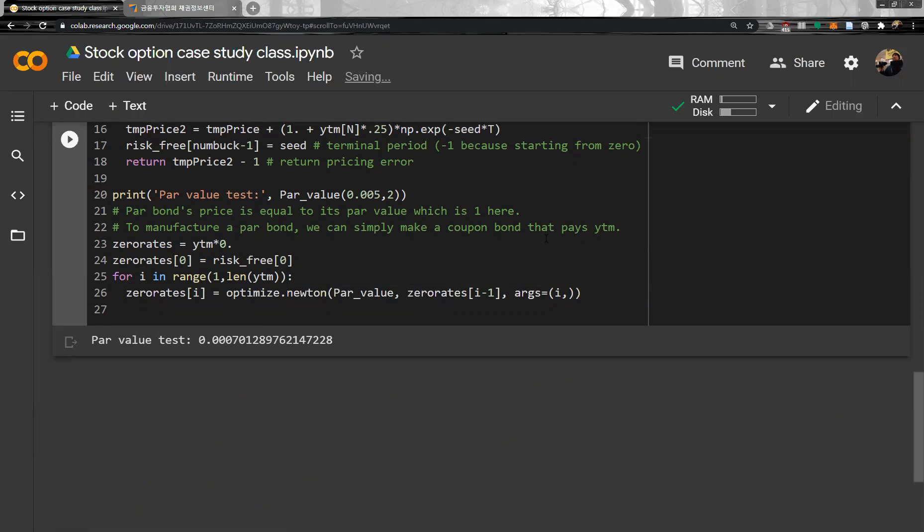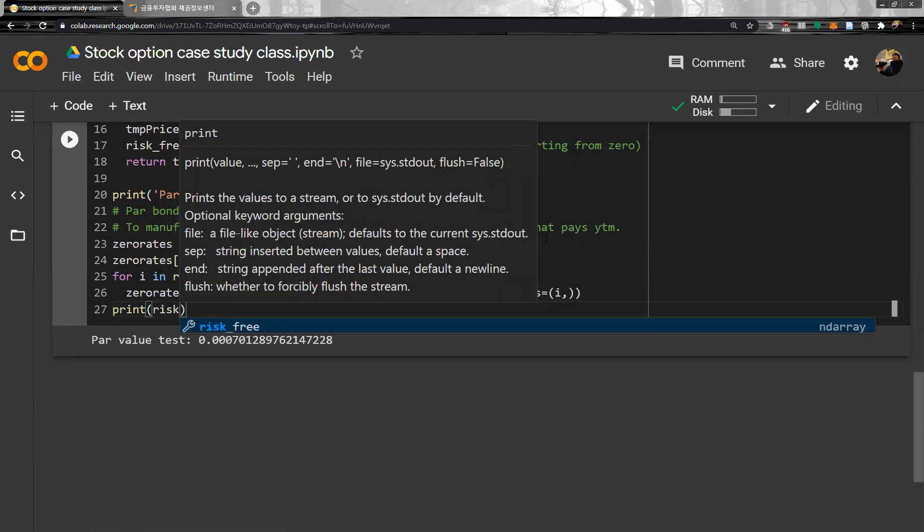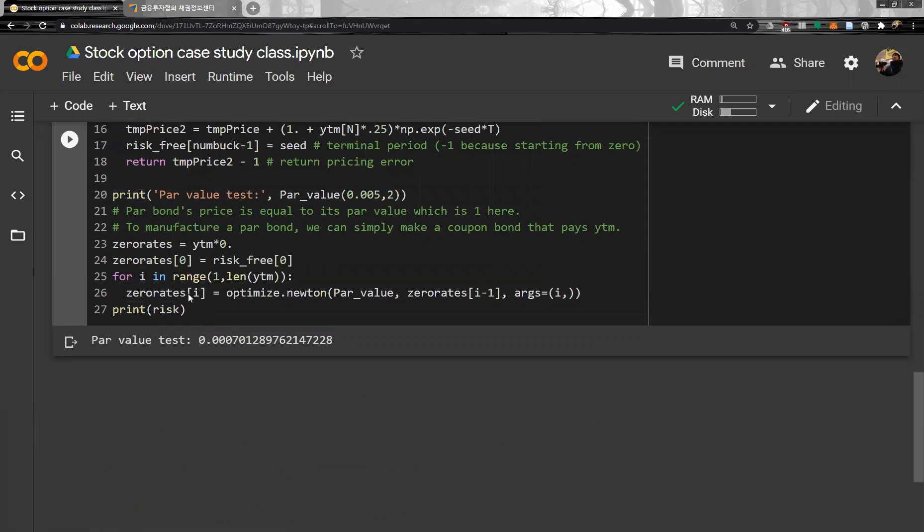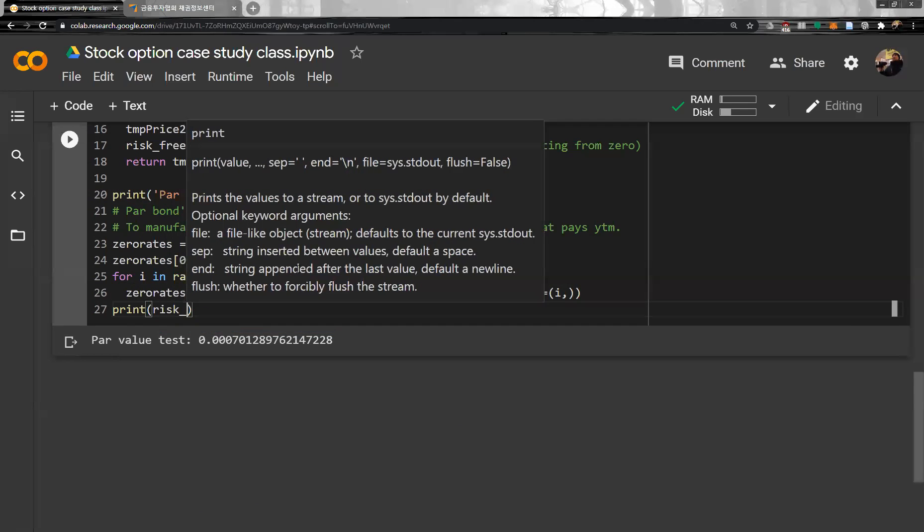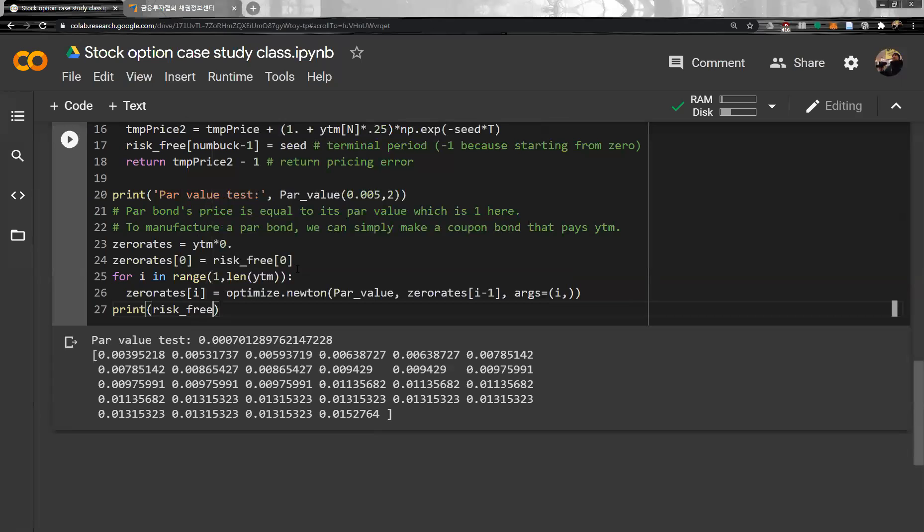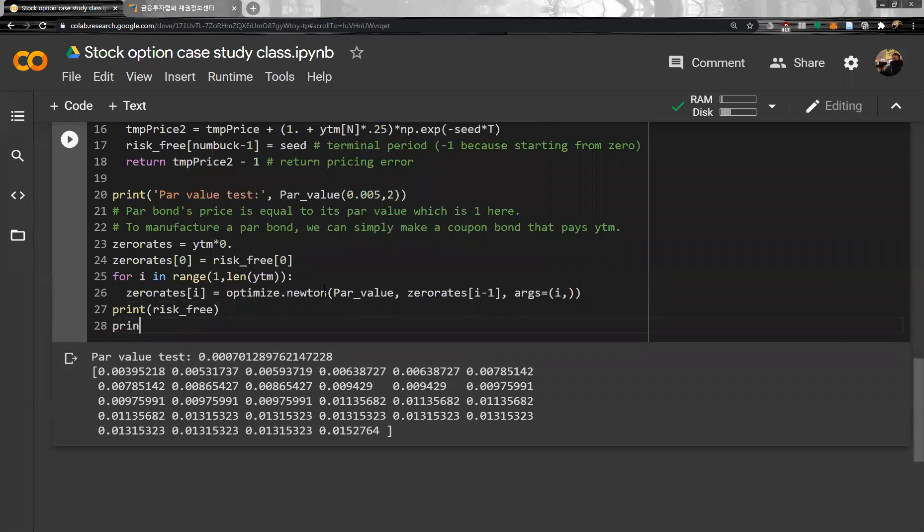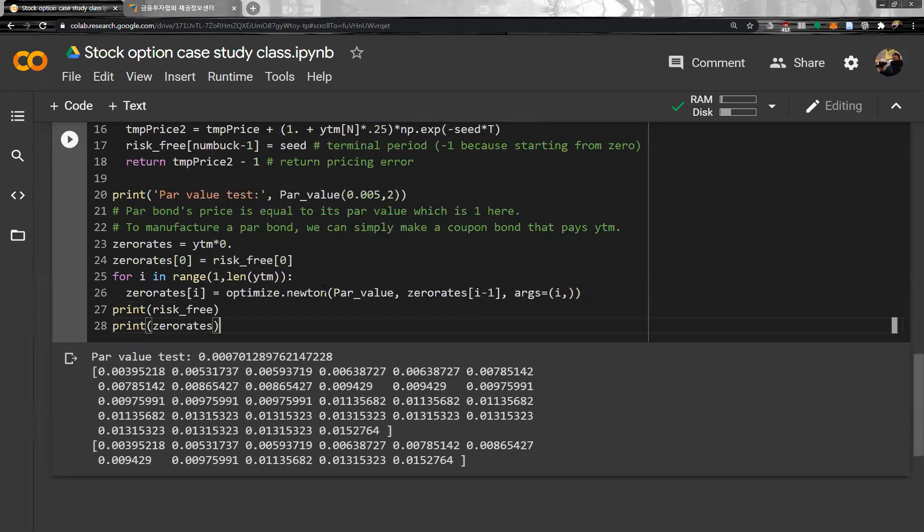And then let's print risk-free. Let's print first risk-free, and then let's print zero rates. Zero rate looks like the first one is same, and the zero rate looks like this one. So we have zero, so it is spot curve.